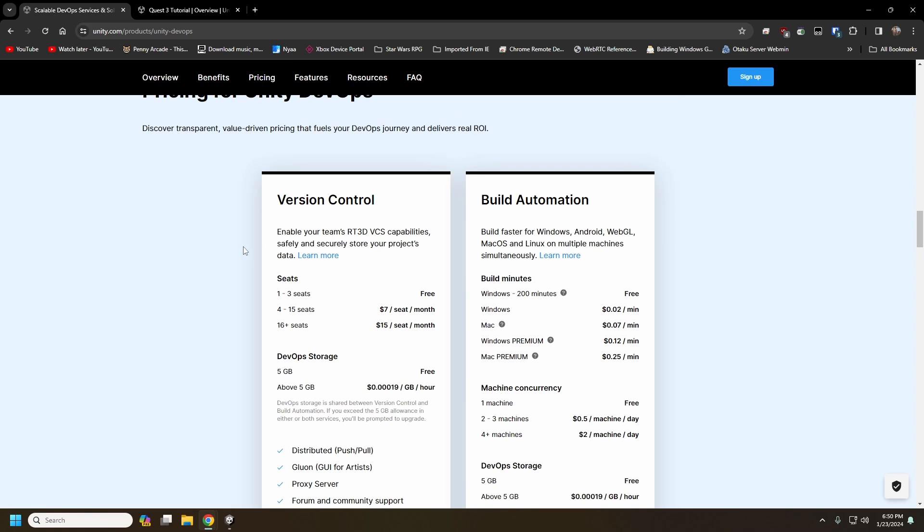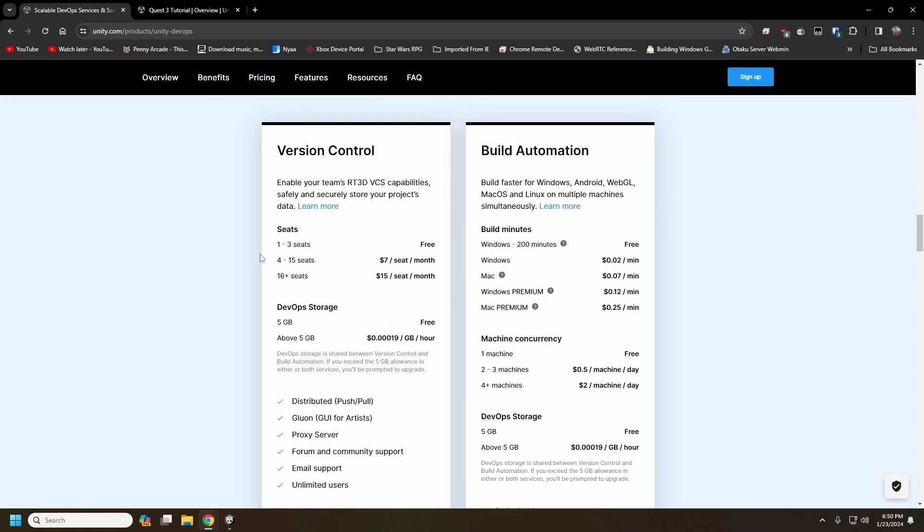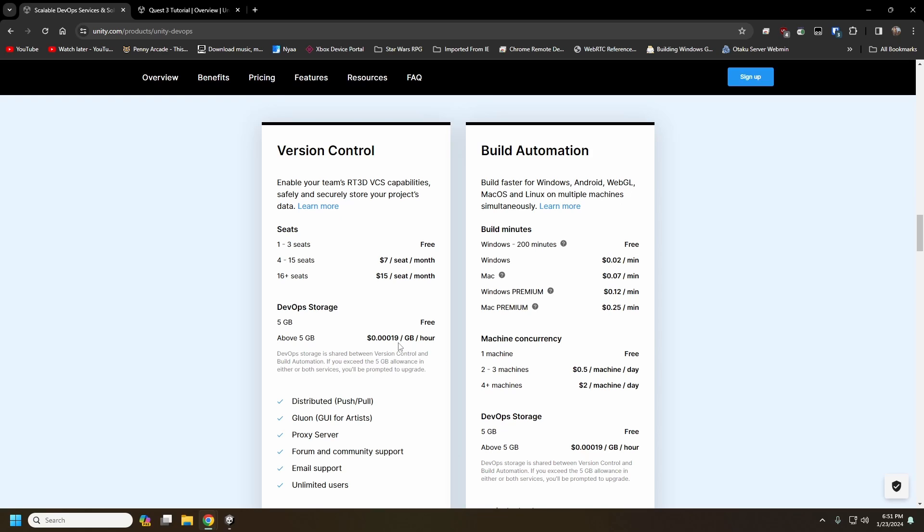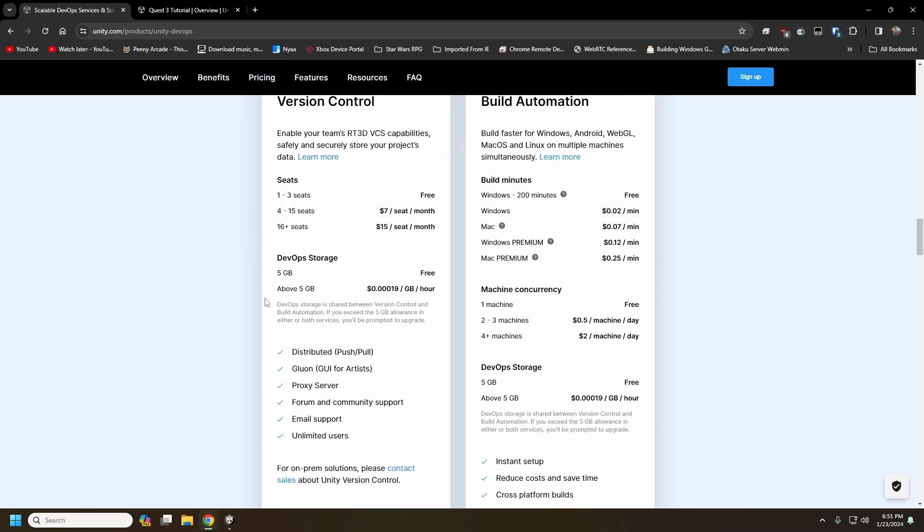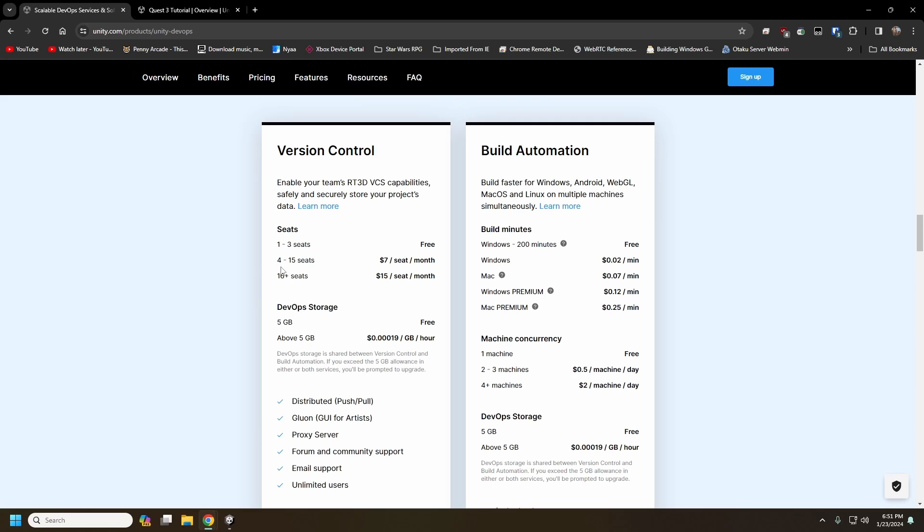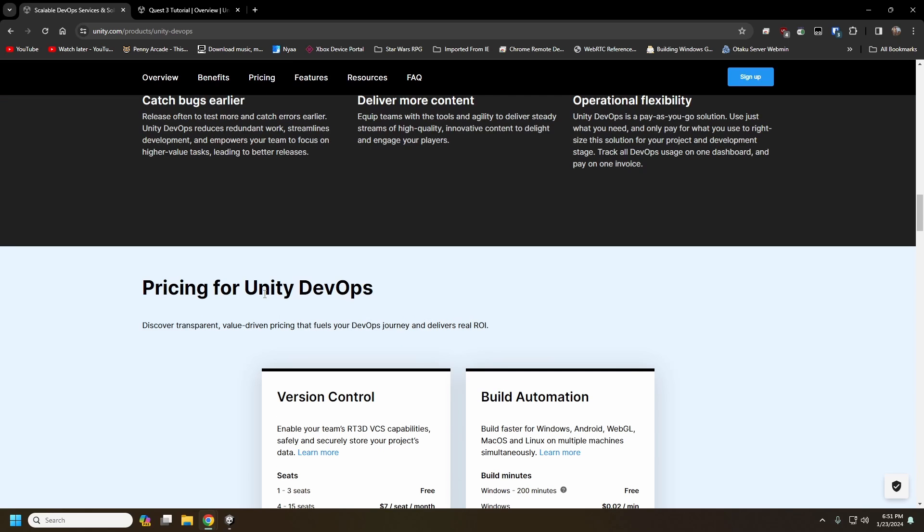And also the storage. So as long as your project is under five gigabytes, it is free. And then above that, it is this size here. I think for most of our projects, it is like at 20 gigs, I think. And I think it's something like five dollars a month or something like that. So yeah, that is the pricing.